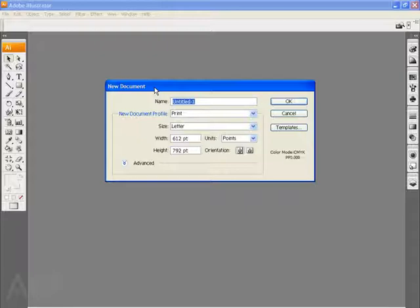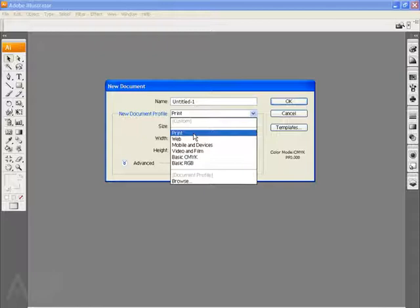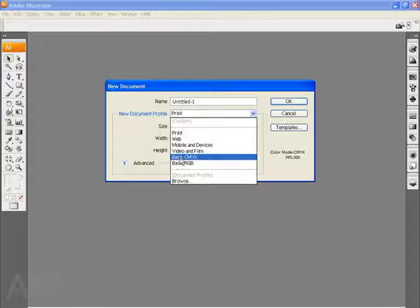One of those new additions is the new document profile menu, and if I click on that menu, I'll see that there are several choices in here. These choices relate to different destinations for the document that you're creating in Illustrator. For example, if I'm going to print, I will choose print. If this file is destined to go to the web, I'm going to choose web. But you'll also see mobile and devices for PDAs, cell phones, that sort of thing, as well as video and film, and some basic settings for CMYK and RGB files. These are low res versions of these files.